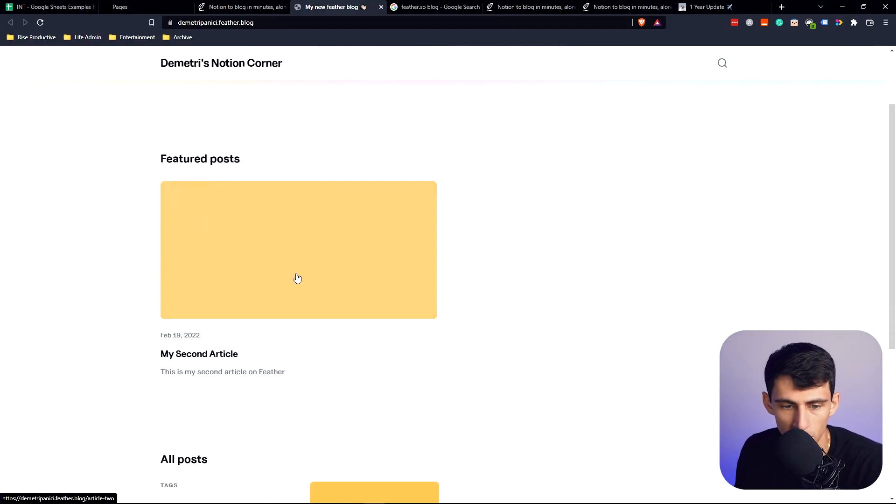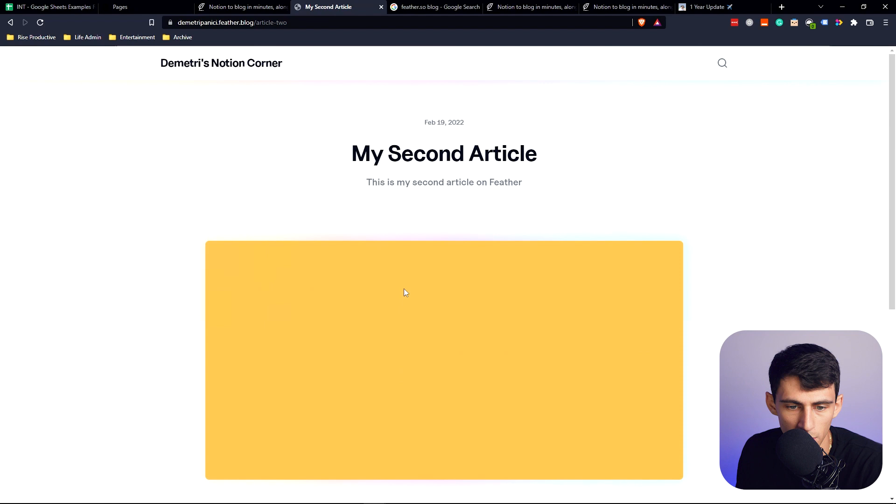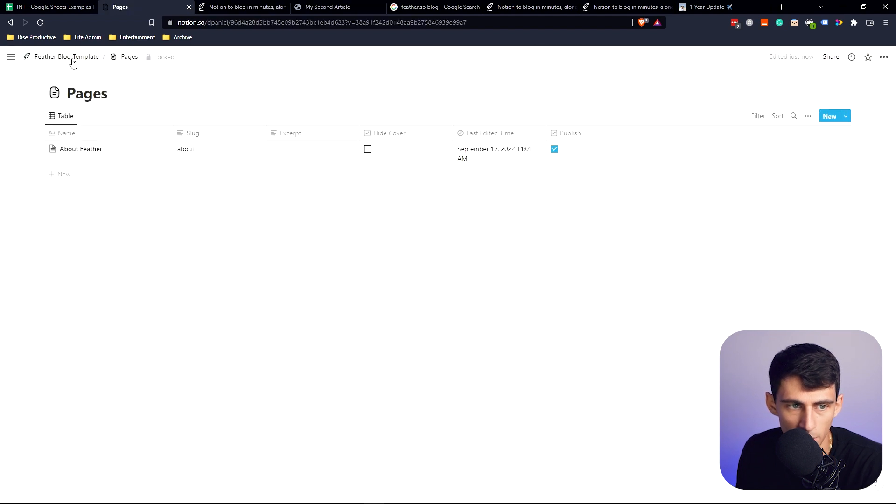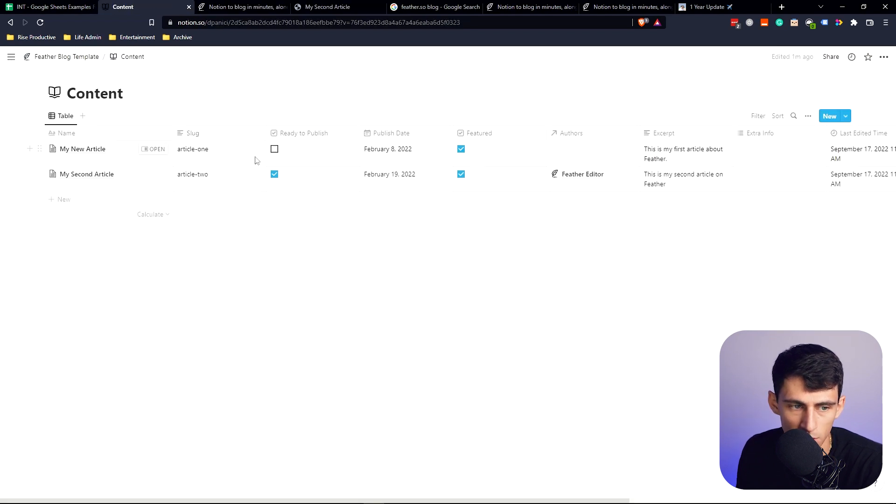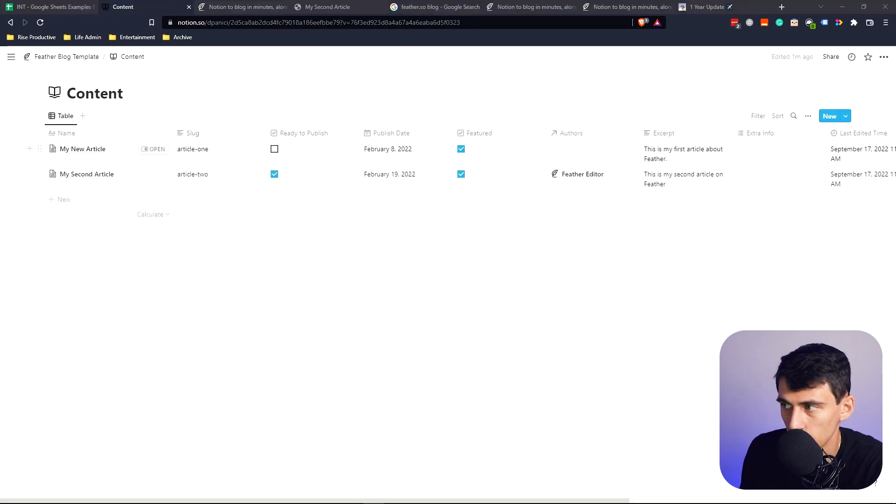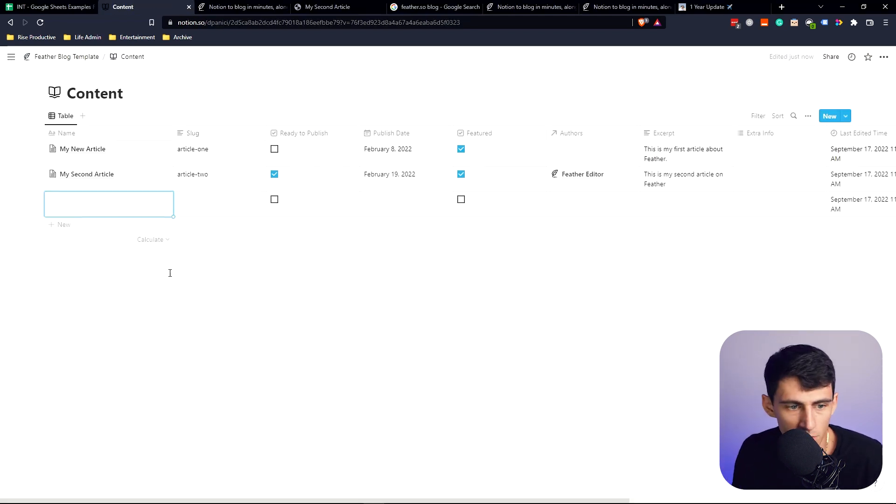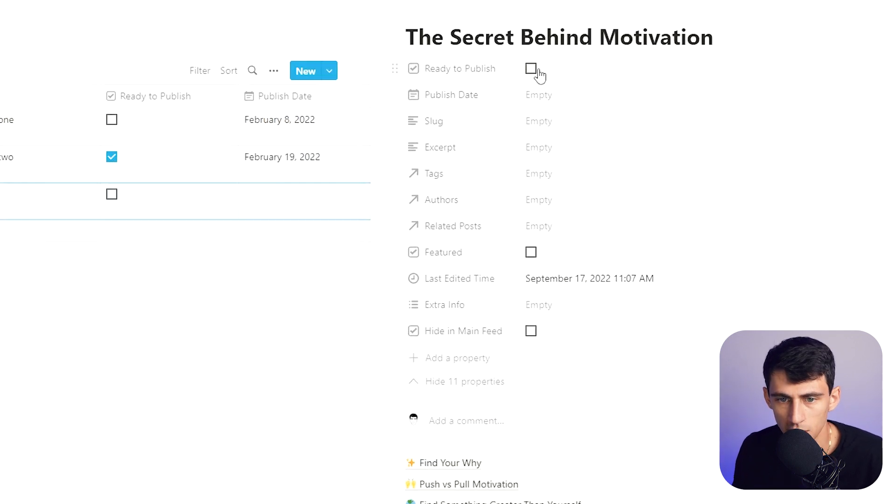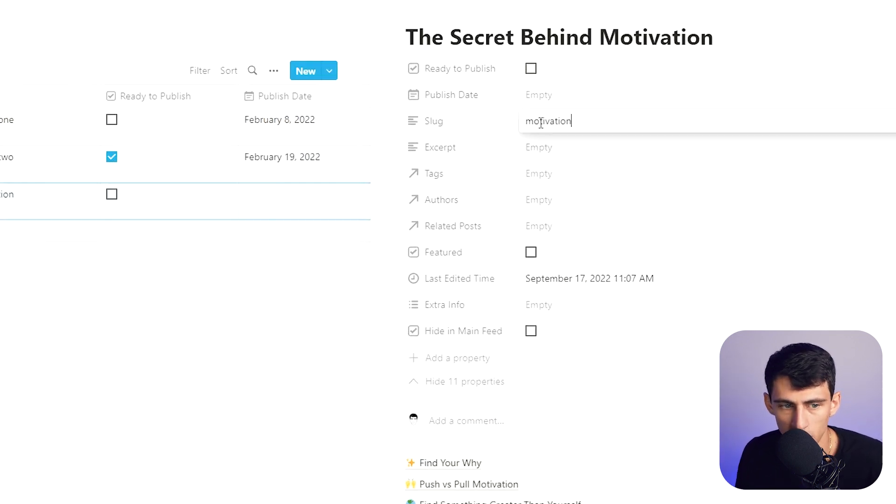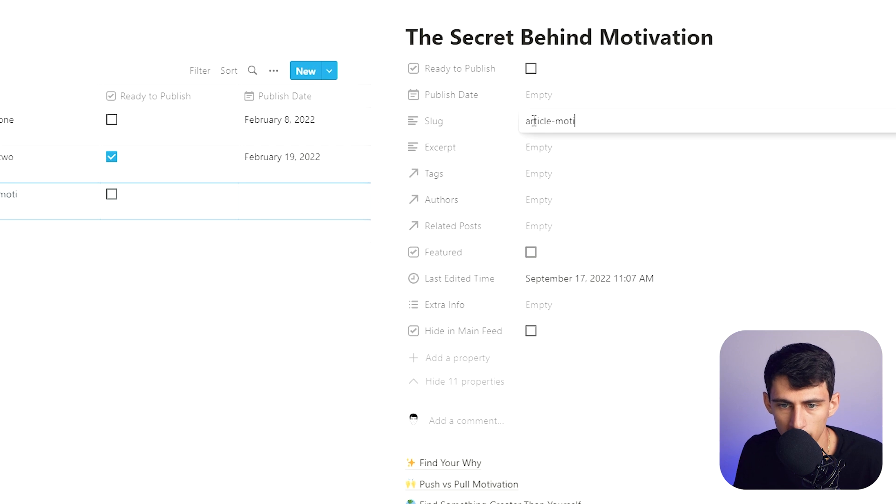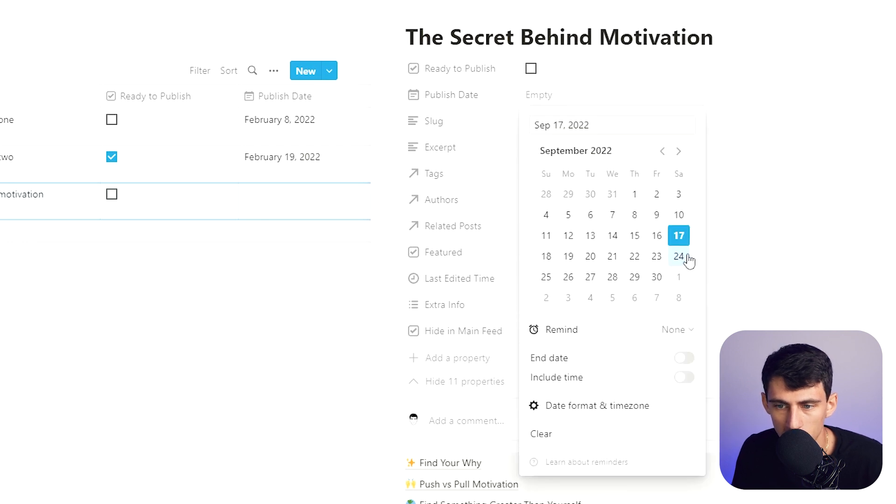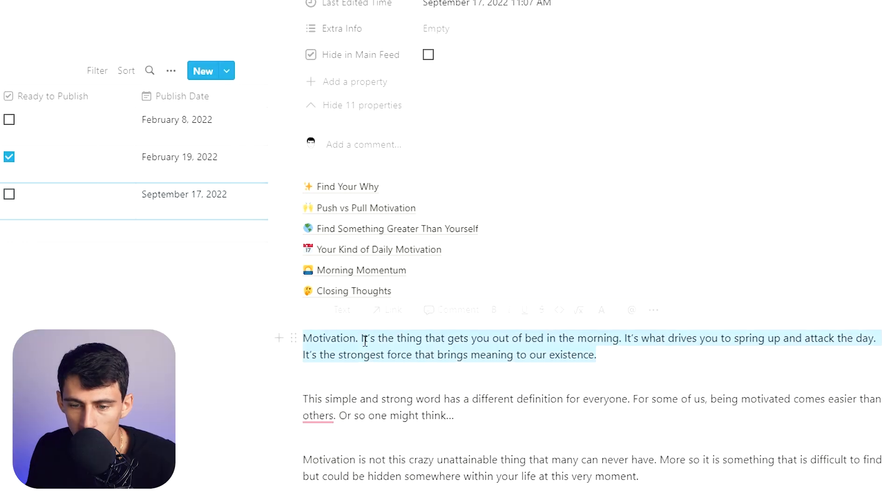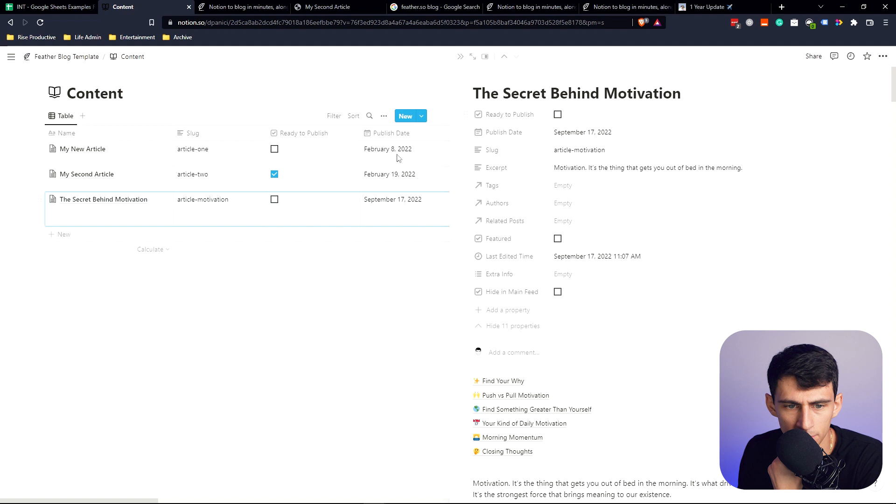I actually have an example article I can toss in here really quick. The Secret Behind Motivation. I'm going to have the slug be motivation, published date today, put a little excerpt here, and then this should be added.